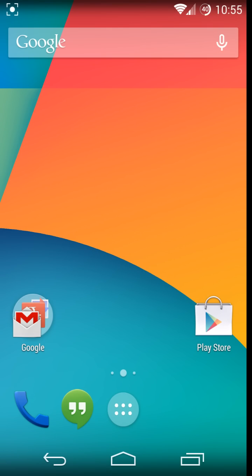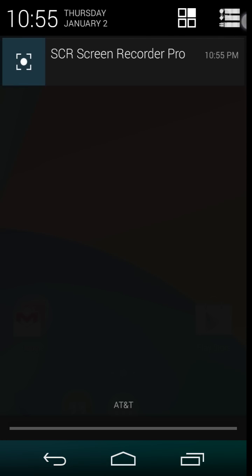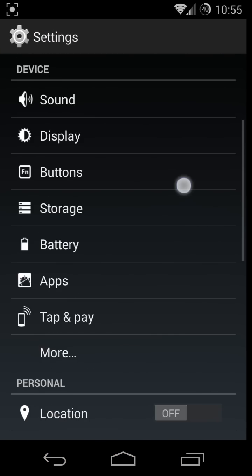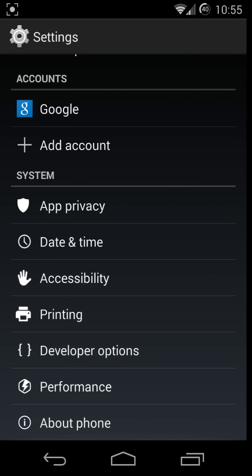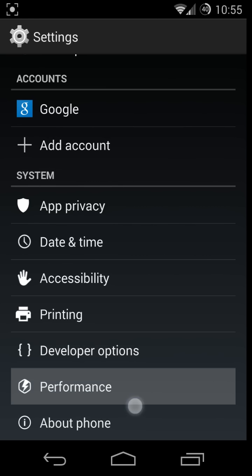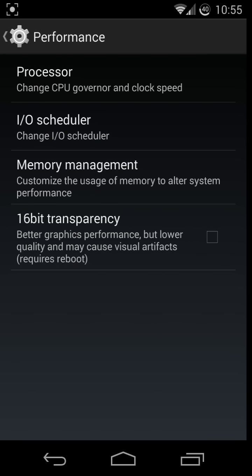Hey everybody, just installed Paranoid Android 4.4.2 version 4.0 beta. I was running CyanogenMod 11 4.4.2 nightly. The reason I went back to Paranoid is because Paranoid was the original one to have the 4.3 KitKat ROM.